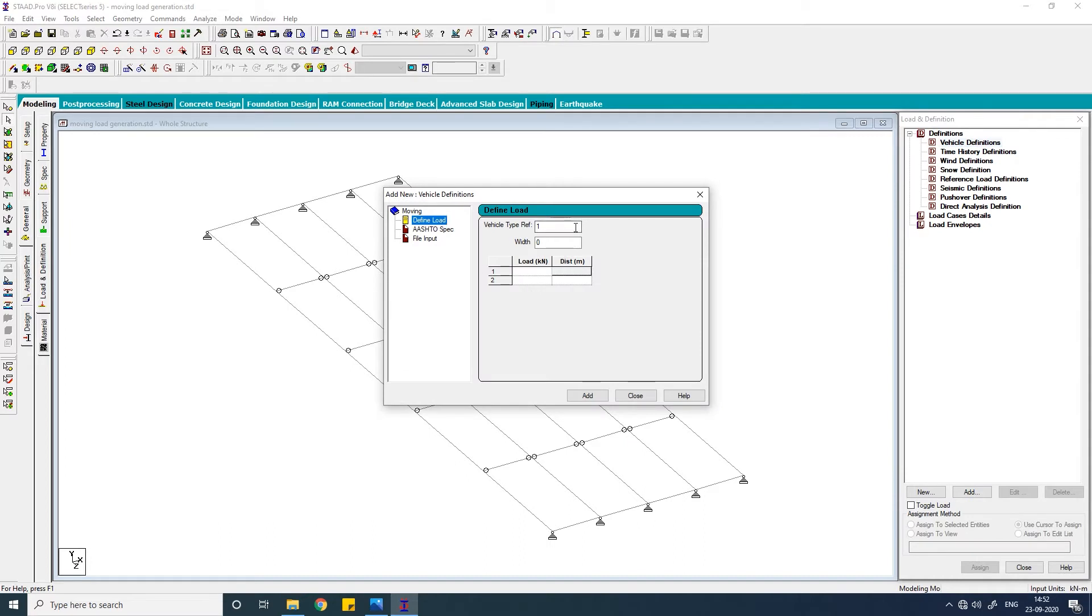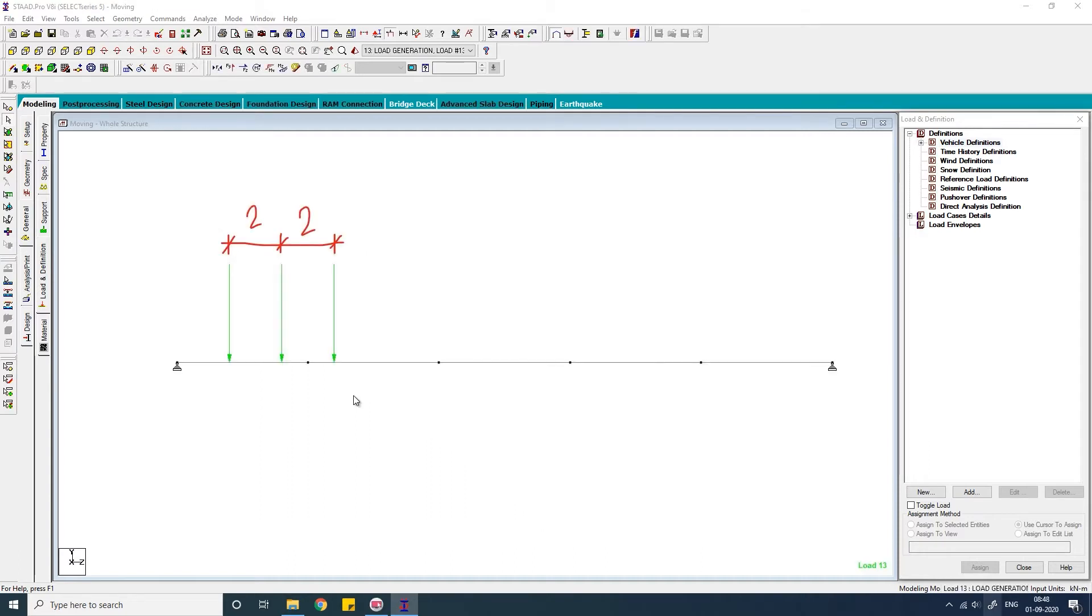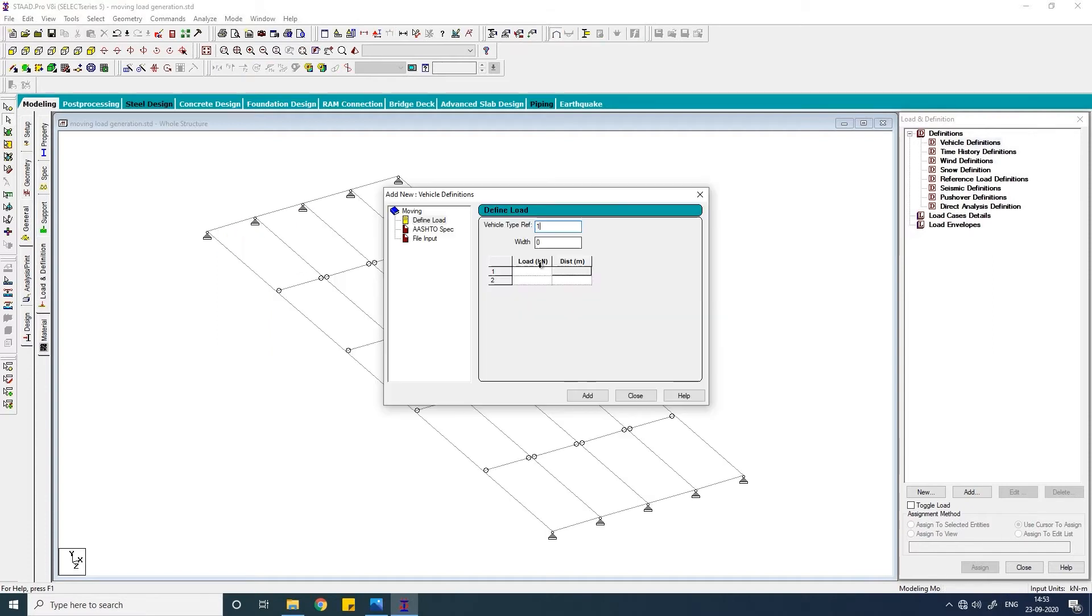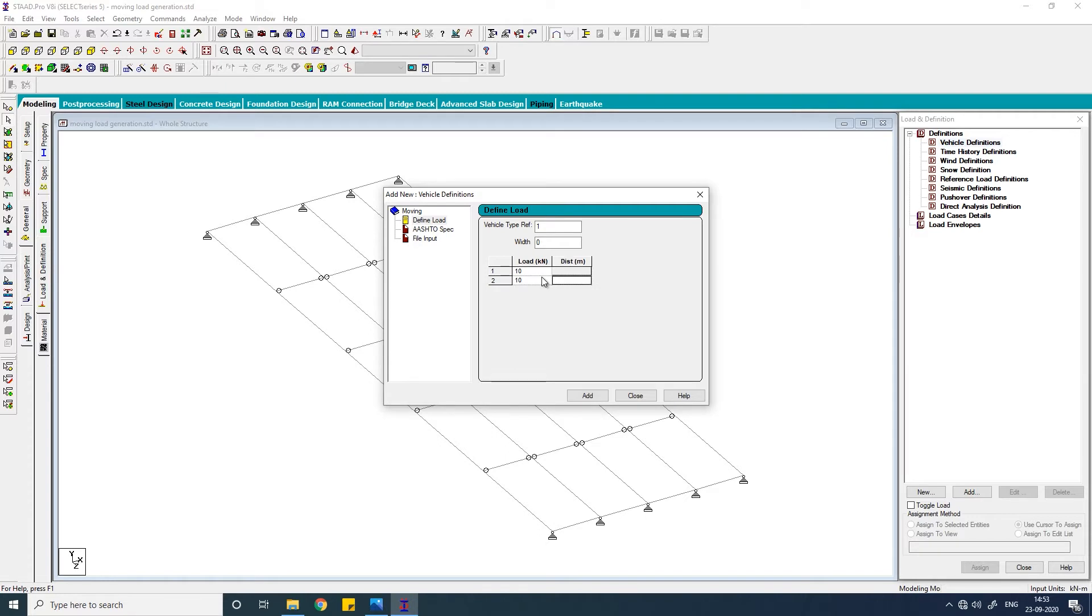The vehicle type reference is one and the width is zero. In the first case, the load is moving on a single beam so it will be zero. You see there are three wheel loads and the in-between distance is two. The load is say 10 kilonewton. You don't need to give the minus sign because that positive sign here gives downward load. Again 10 and at distance of 2, hit the down arrow key. 10, 2, click on add.